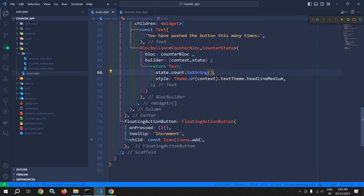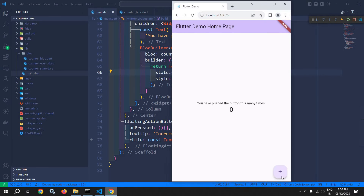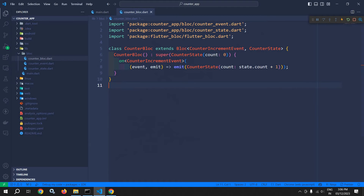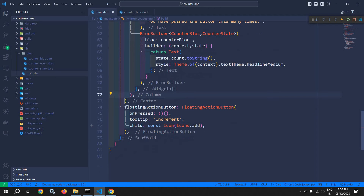Now the count value should increment whenever this FloatingActionButton is clicked. As you can see in the output, whenever this plus button is clicked, this count value should increment. We have already written the logic to increment the value. Now let me show you how to use that.